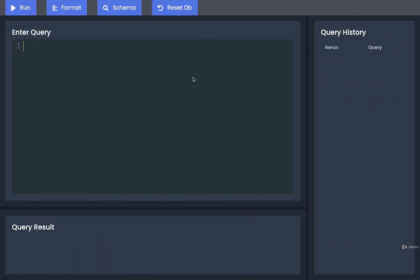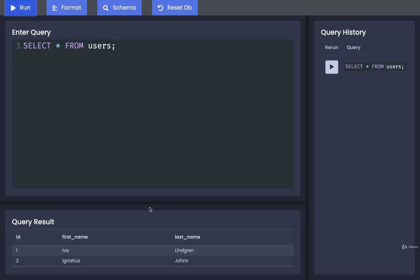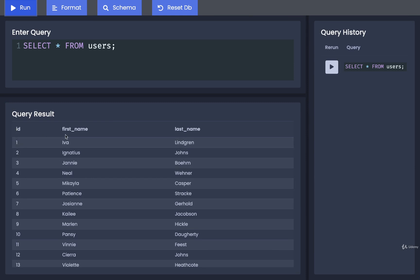So I would encourage you to maybe do a select star from users and take a look at some of the different properties and values inside of here. So it looks like users has ID, first name, and last name.